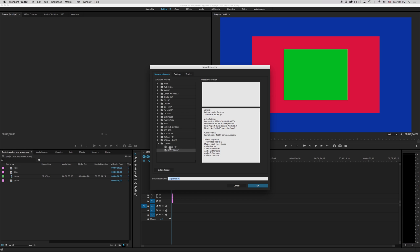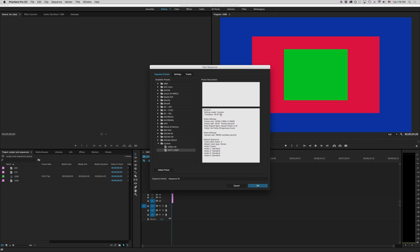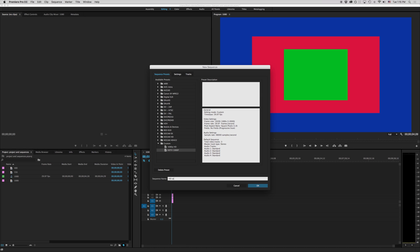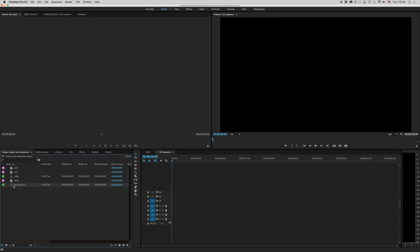Now as soon as I've done that you're going to notice at the very bottom of my sequence presets here I'm going to have a custom. Under my custom here I have a second one that I've already created but I've got this one here that says editing mode custom 1920 by 1080 1.0 pixel aspect ratio 29.97 no fields 48 samples per second and we'll go ahead and we can name our sequence HD sequence. Now what this is going to do is name our timeline.